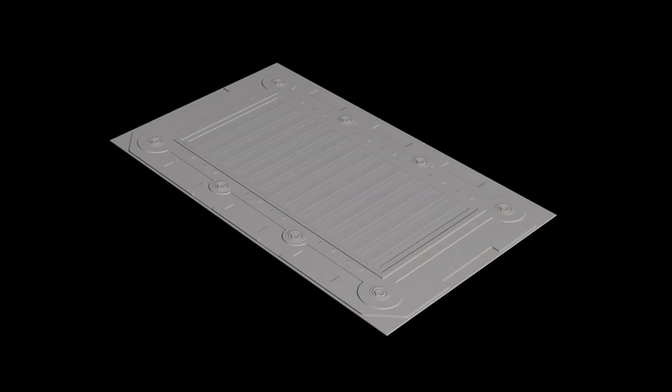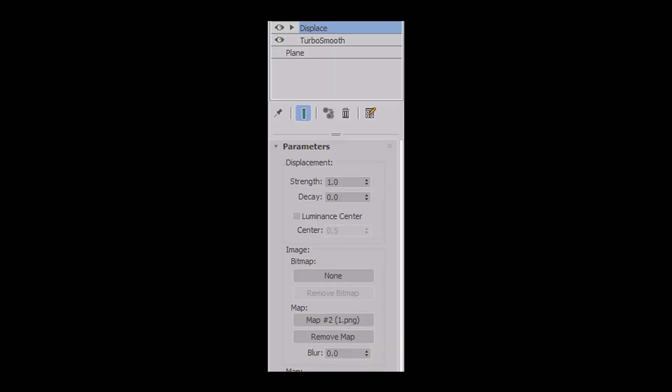Then I render my plane, which looks sorta right, but it's too flat for some reason. And the reason for this is because our strength, in other words the height, is set wrong in the displacement modifier. It's using the default of 1.0.